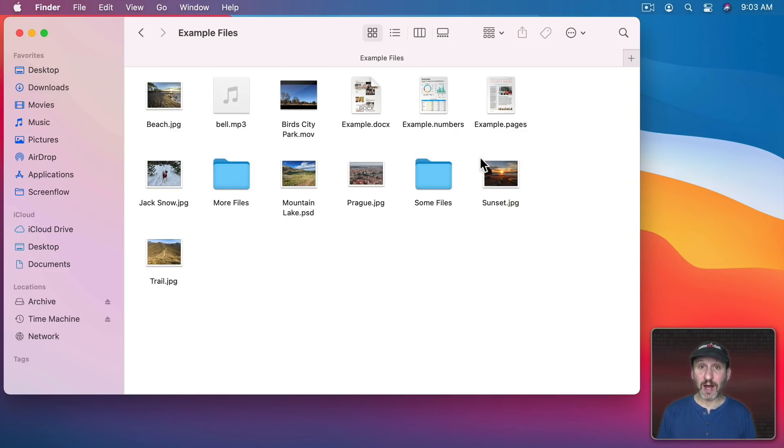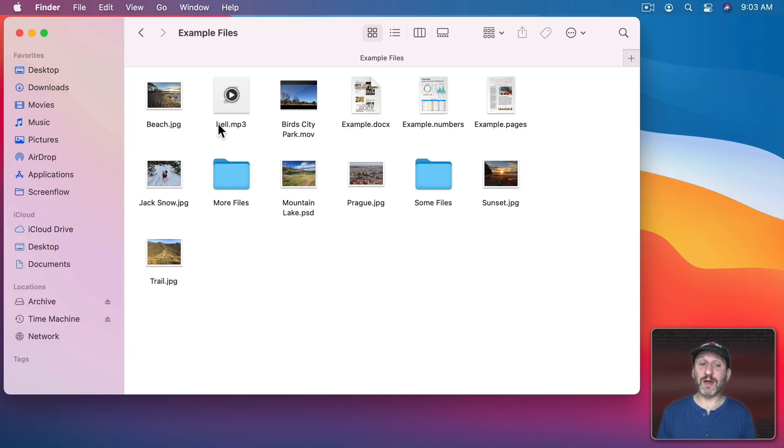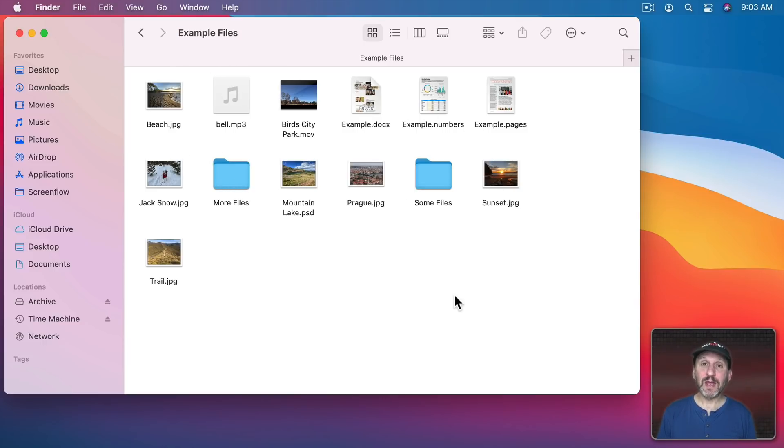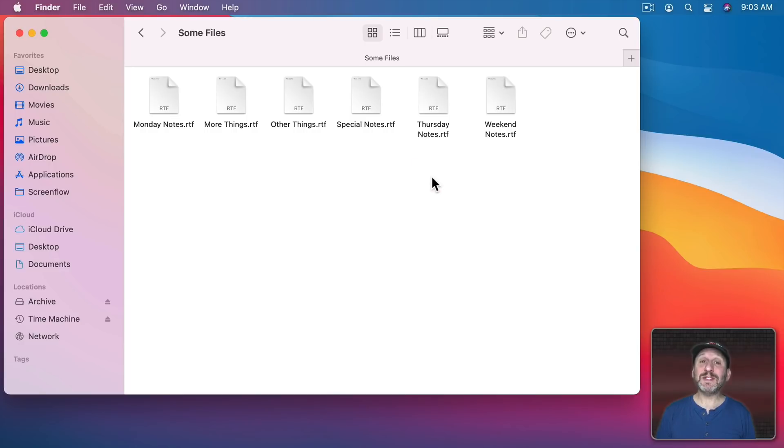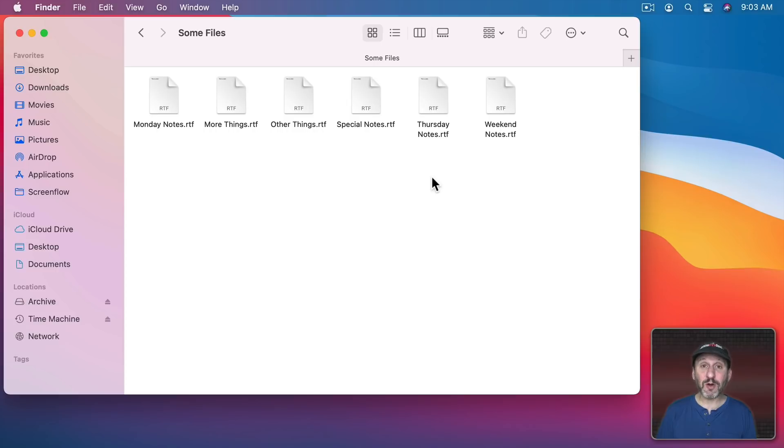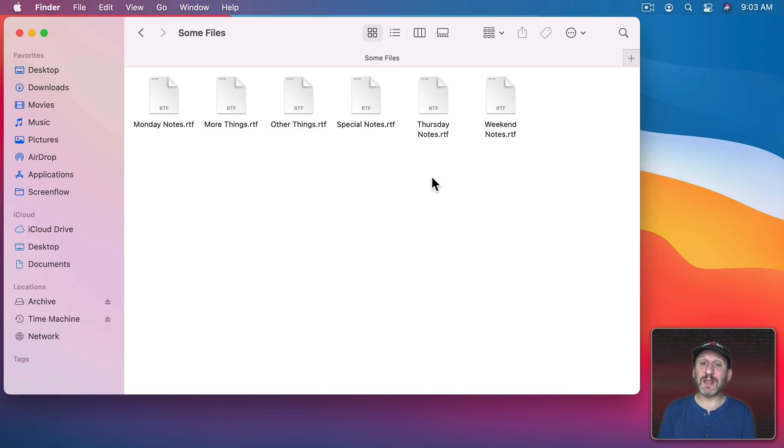For instance, here I'm using Icon View and I'm looking at a folder called Example Files. I've got several files in there and a couple of folders. If I wanted to navigate down into one of these folders I could simply double click it and you can see how now I've moved down a level into the Some Files folder. But I can no longer see what's in the original folder, Example Files. In order to get there I would need to go back up.